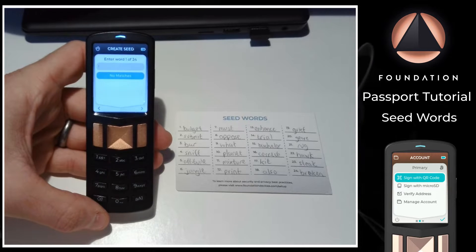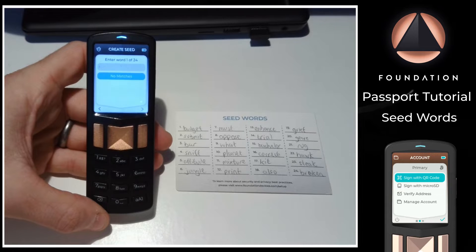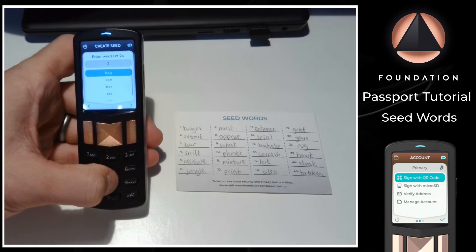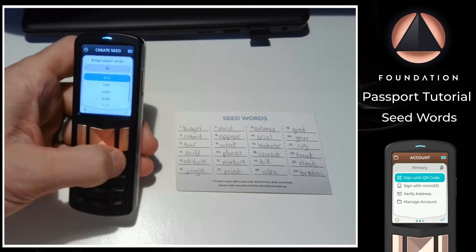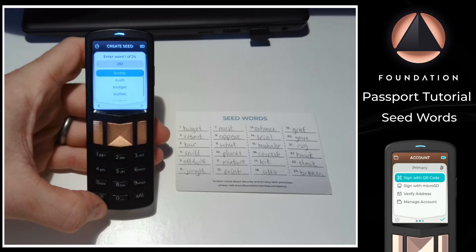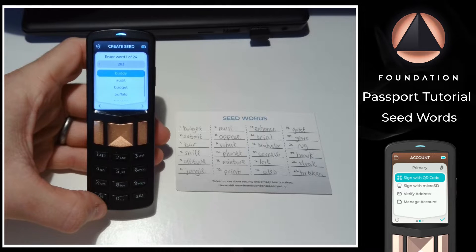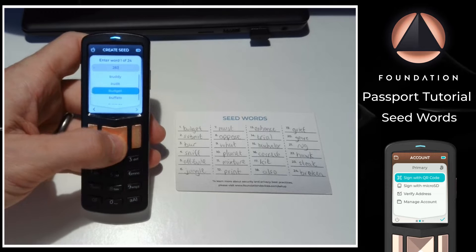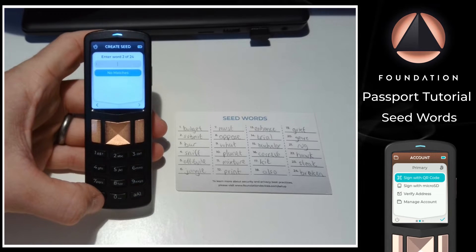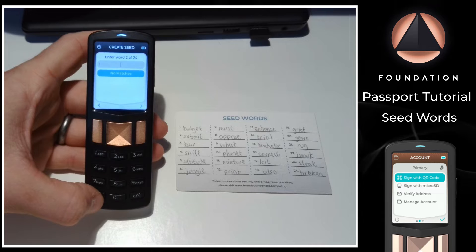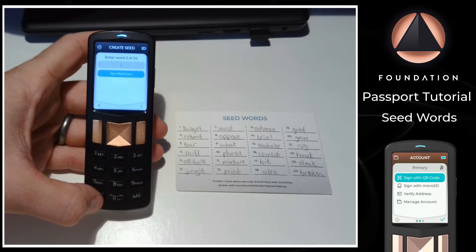To enter that on Passport, I just need to tap the number key that corresponds to each letter. So for 'budget', that would be 2, 8, 3. And as you can see, the word 'budget' has already popped up as a suggestion from the list below. All I need to do is scroll down and select it from the list. From here, it's just a case of repeating that step for every one of your 12 or 24 word seed.